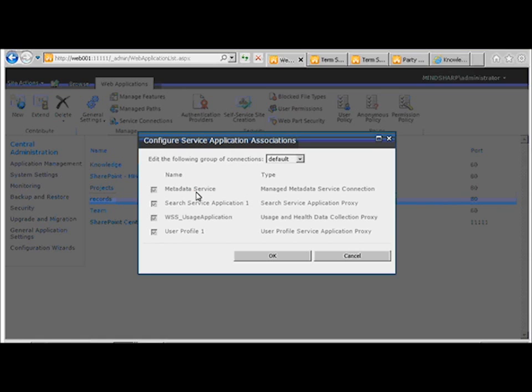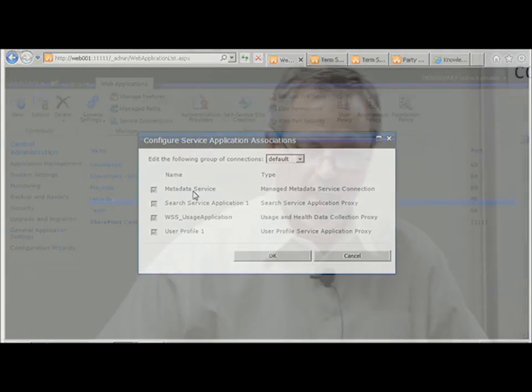Now this is important because your associations between the hub and the consuming site collections is at the web application layer.